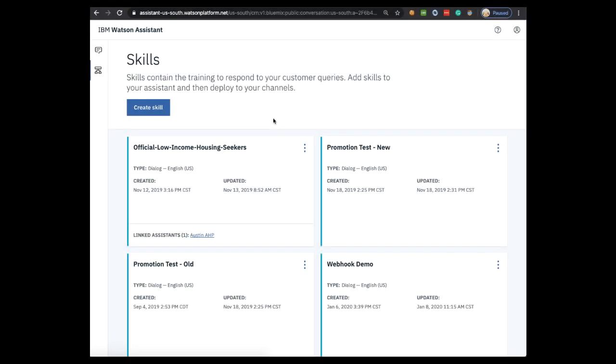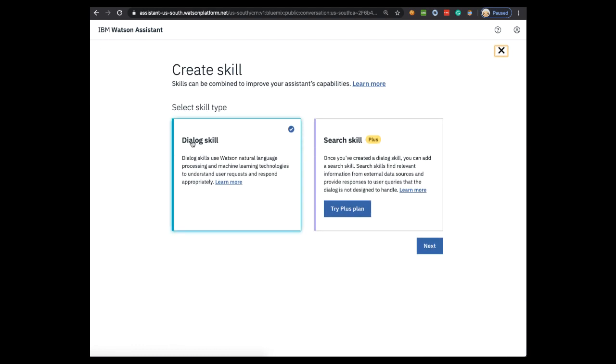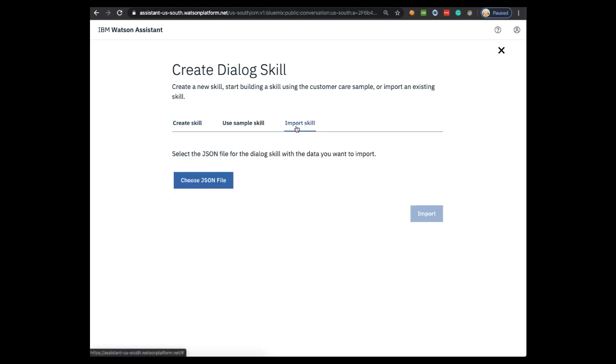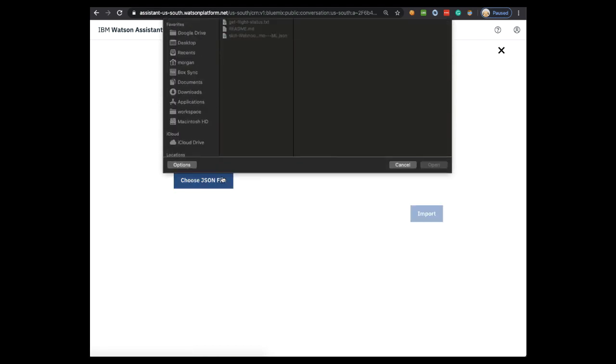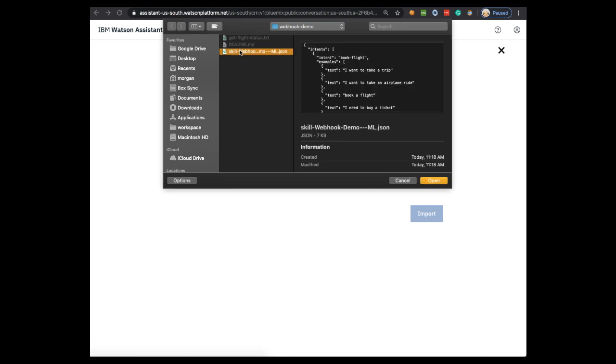Next from the Watson Assistant Skills page, you're going to click Create a Skill, Dialog Skill, Next, Import Skill, and then choose the JSON file that you downloaded earlier and click Import.